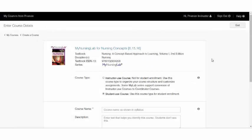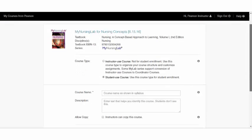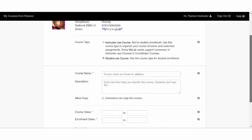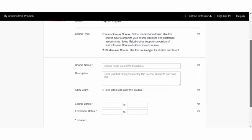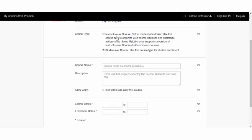We'll ask you for some basic information to get started. If you are having students enroll in the course, then it is a student use course. If this is simply going to be a course for your own personal in-classroom use, if perhaps you are creating a master course that you're having an instructional team all copy, then you'll want to use our instructor use course.